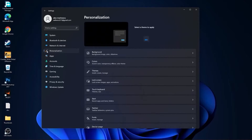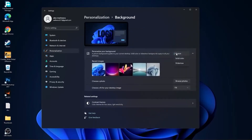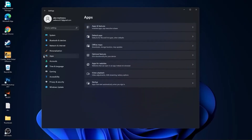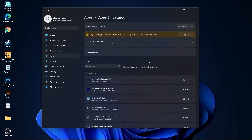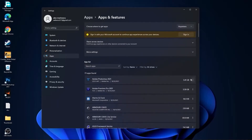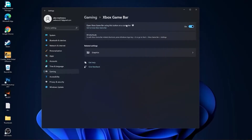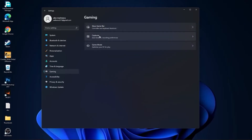Then go to personalization, go to background, here select picture or solid color — do not select slideshow. Then go to apps, go to apps and features, here uninstall all the apps you no longer need by pressing on the three dots and uninstall. Then go to gaming, go to Xbox game bar, and select this to off.